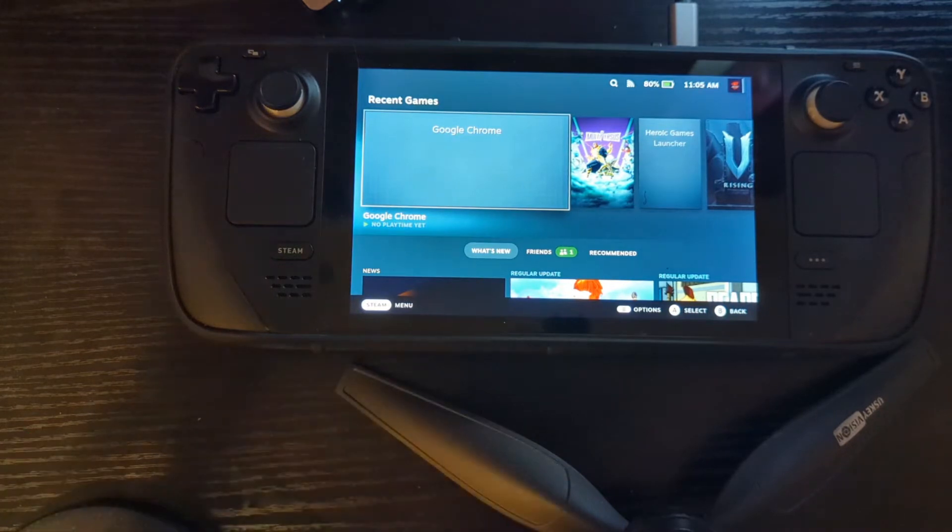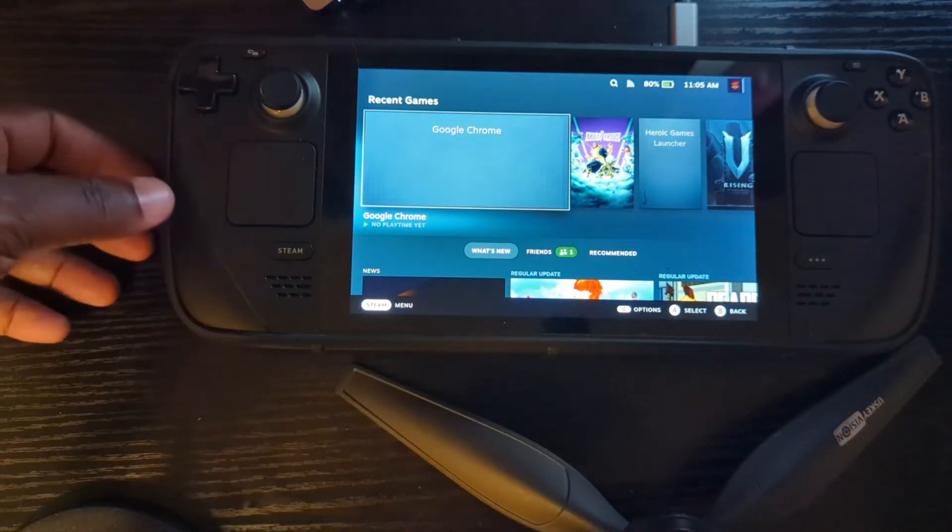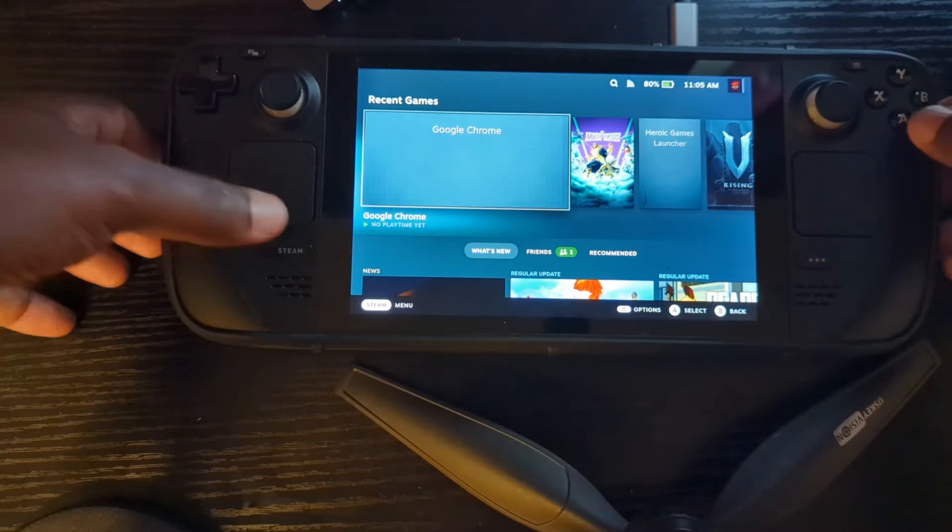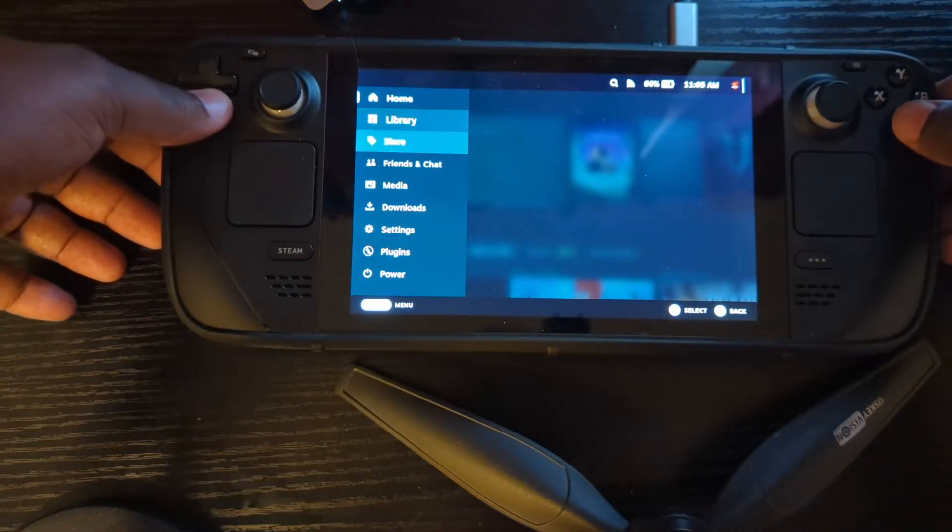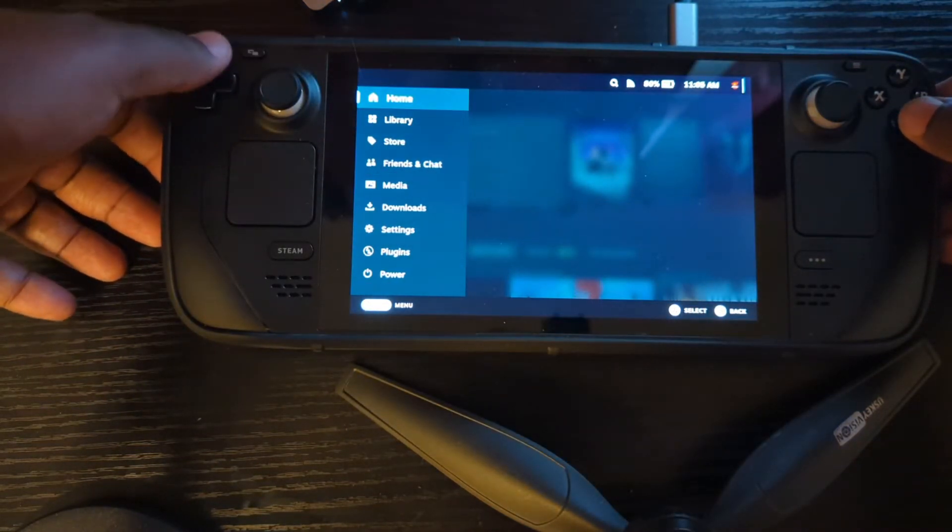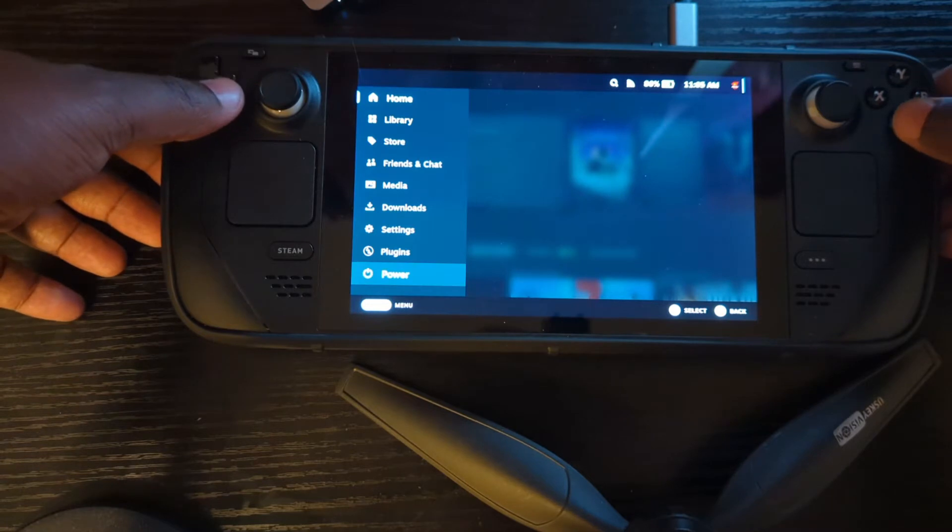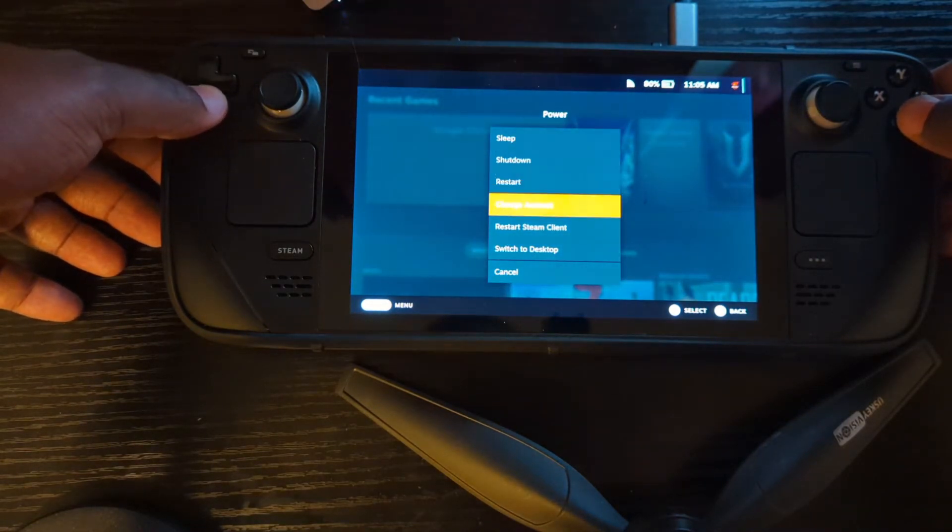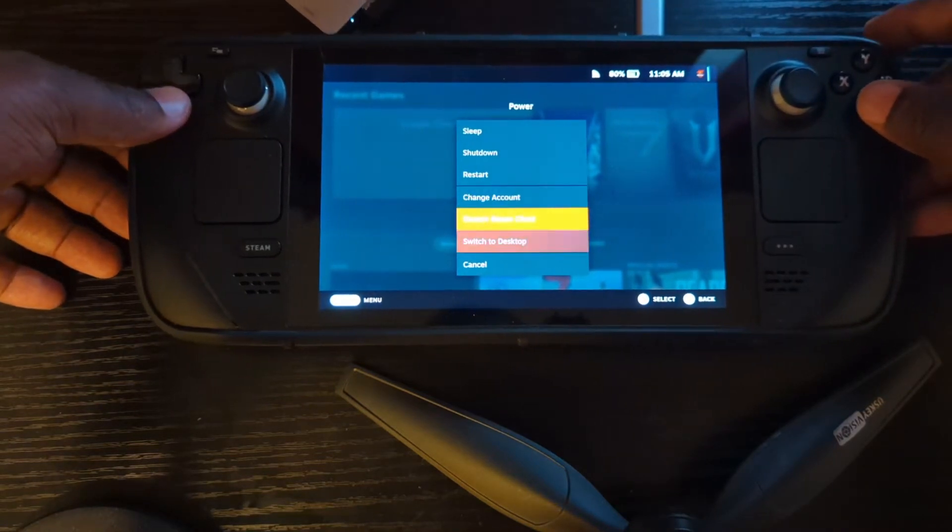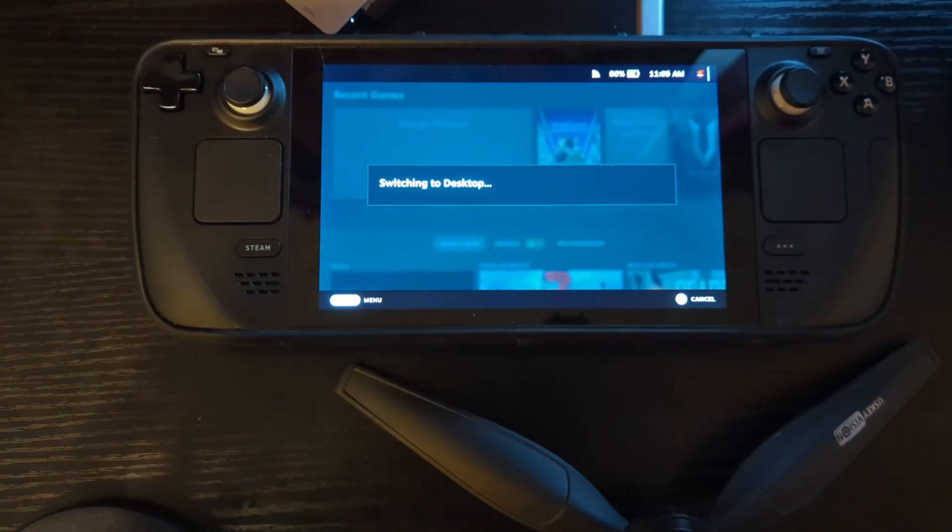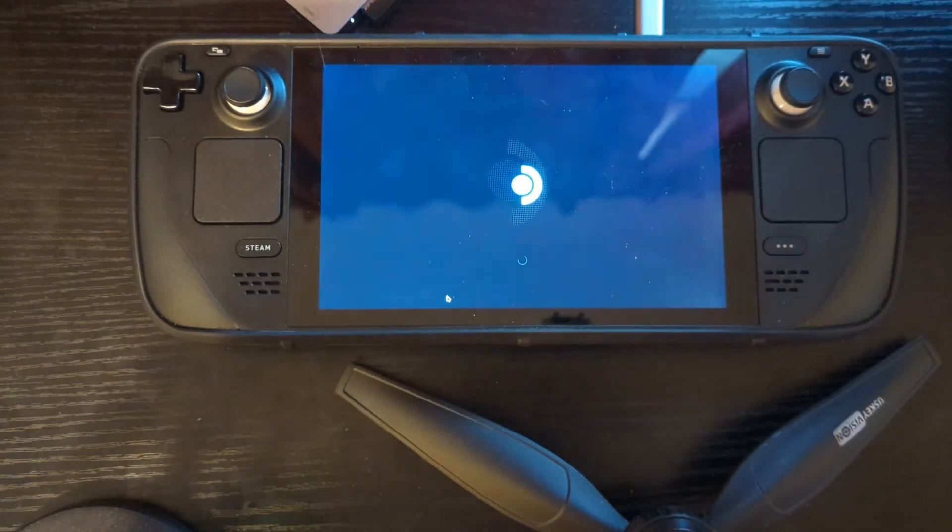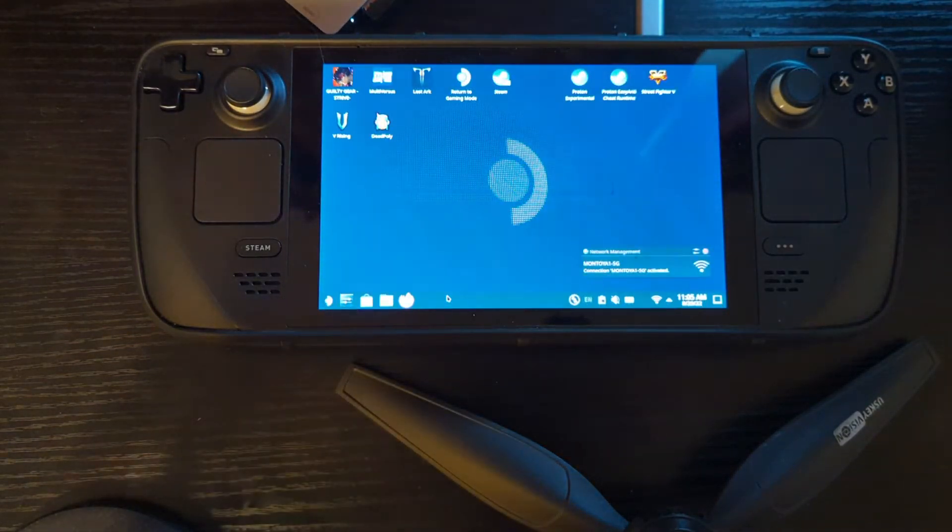As you can see, first things first, we got to get Google Chrome. It's very simple, just like always. We got to go down to our desktop mode. Now, as you can see, I've already installed Google Chrome so I'm not going to uninstall and reinstall it for the sake of the video, but I'm going to go through the steps. Switch to desktop. Let it do its thing, there we go.